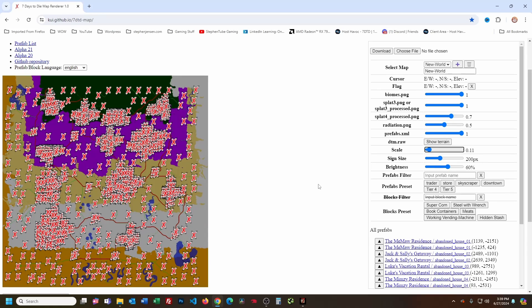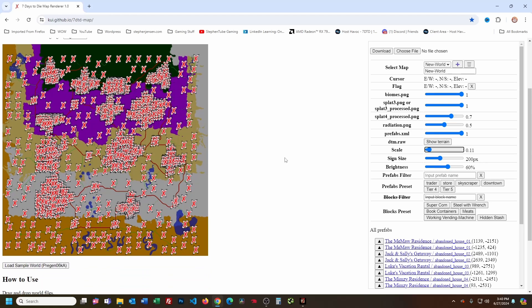Hey everyone, so I thought I'd show you a tool for 7 Days to Die which is called 7 Days to Die Map Renderer 1.0. It's here, you can find it on the internet. Here's the URL — I'm going to include this in the description. Basically what it is, it lets us take the maps from the current version of the game and kind of take a look at them, as well as have some options for how to view the map.